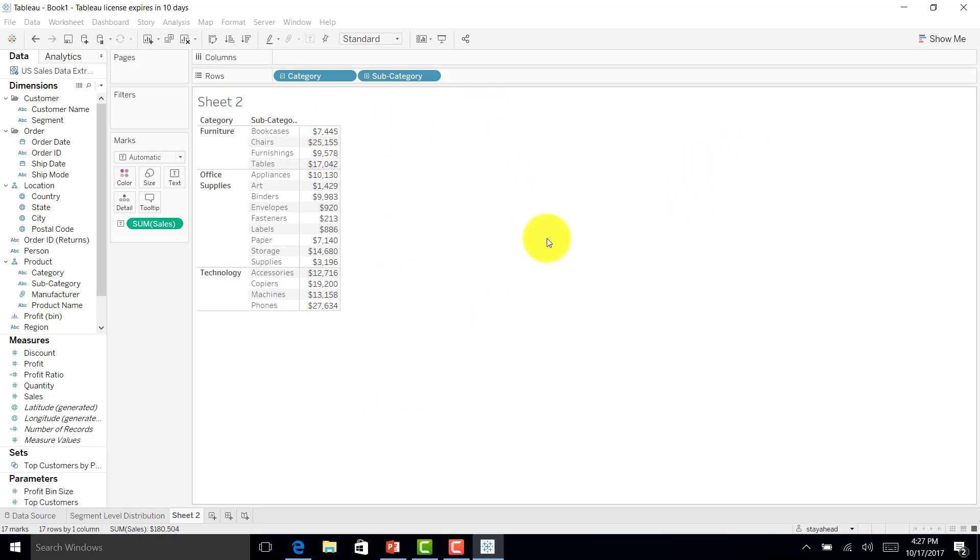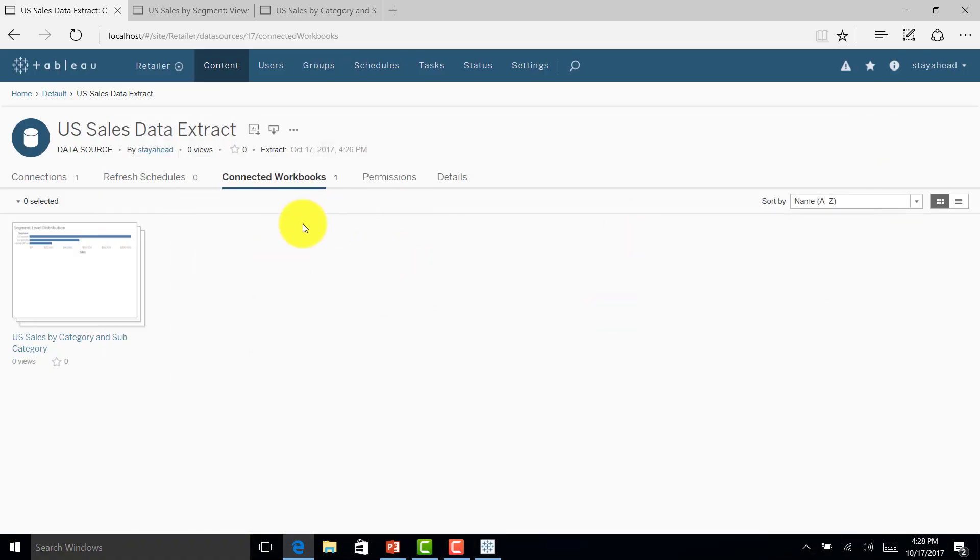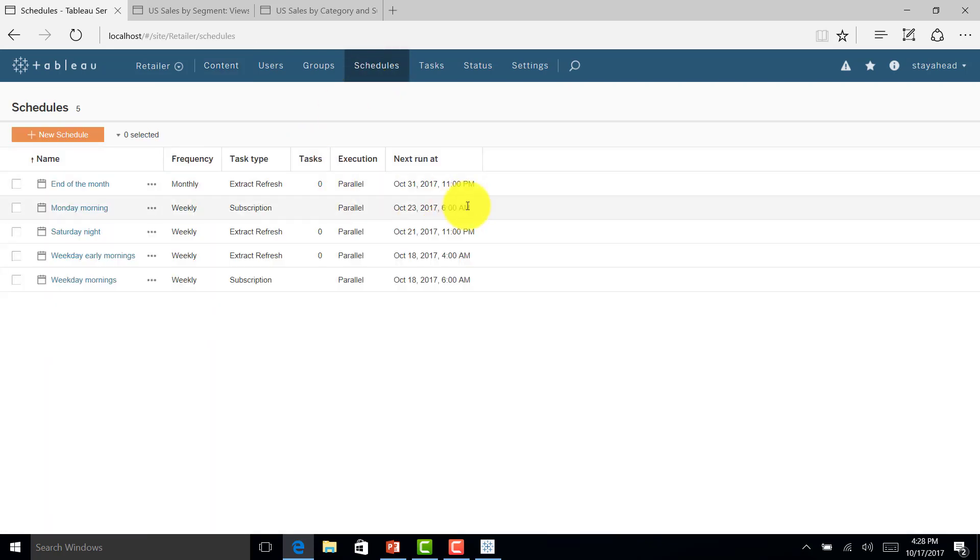This is how we can publish the reports. This is how we can publish the data source. In the future class, we will see how we can schedule. Hope you learned something from here. We'll see you in the next class. Till then, happy analyzing.